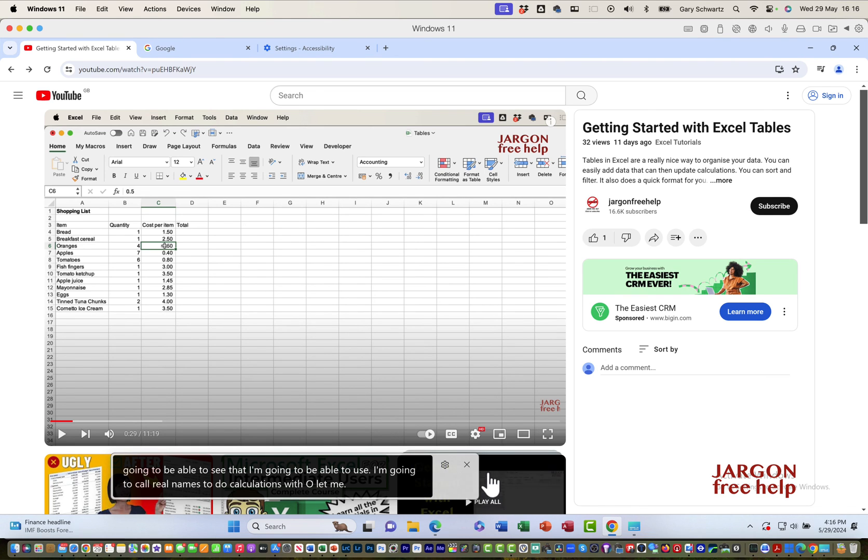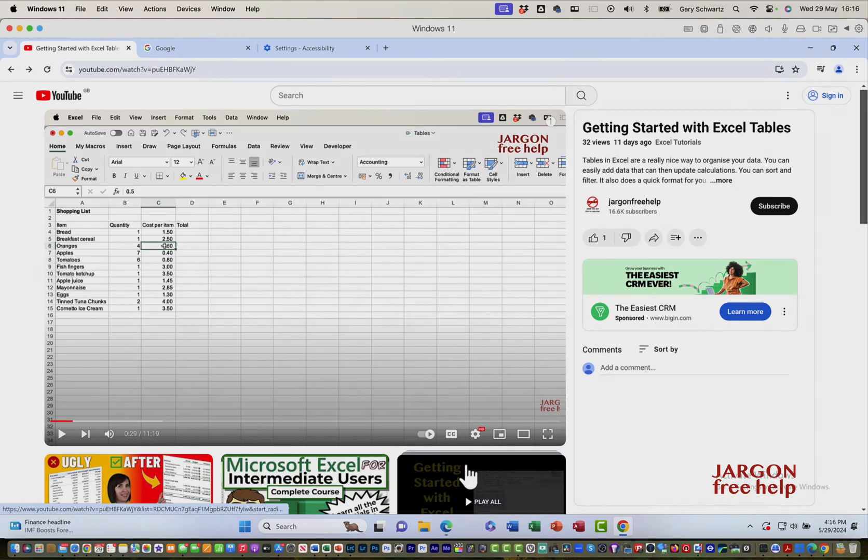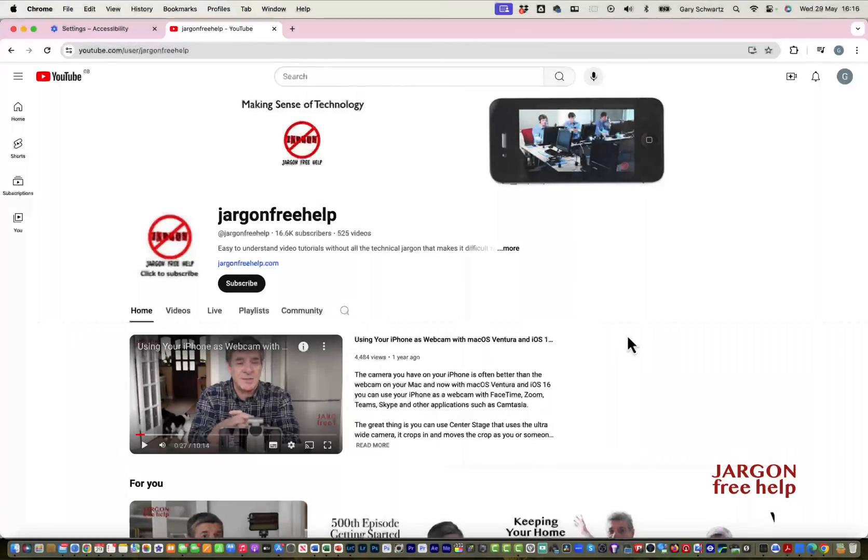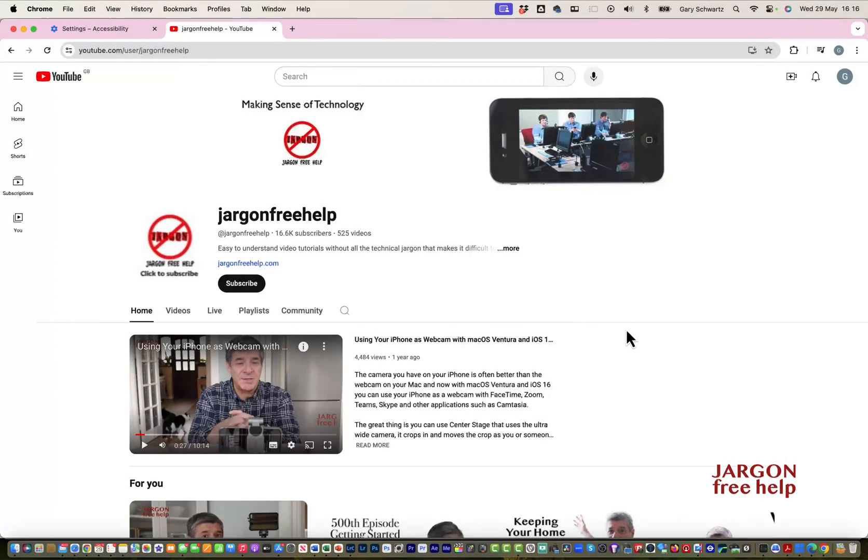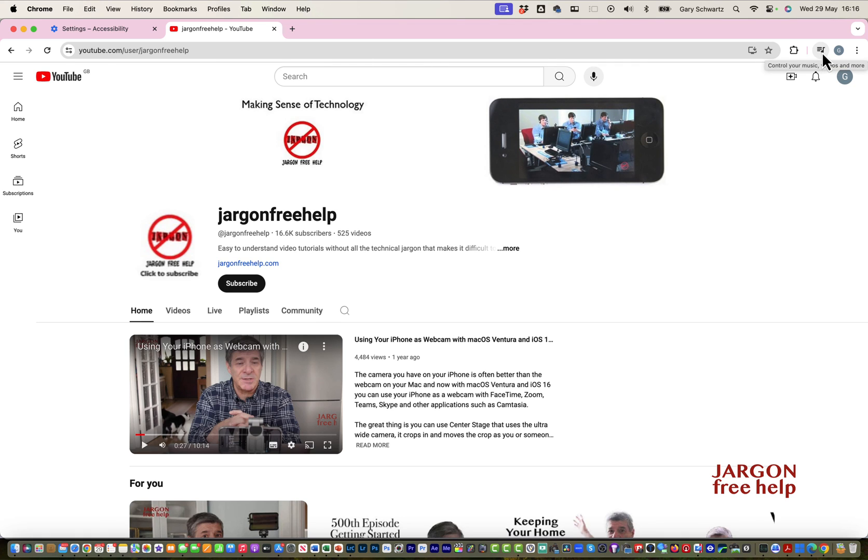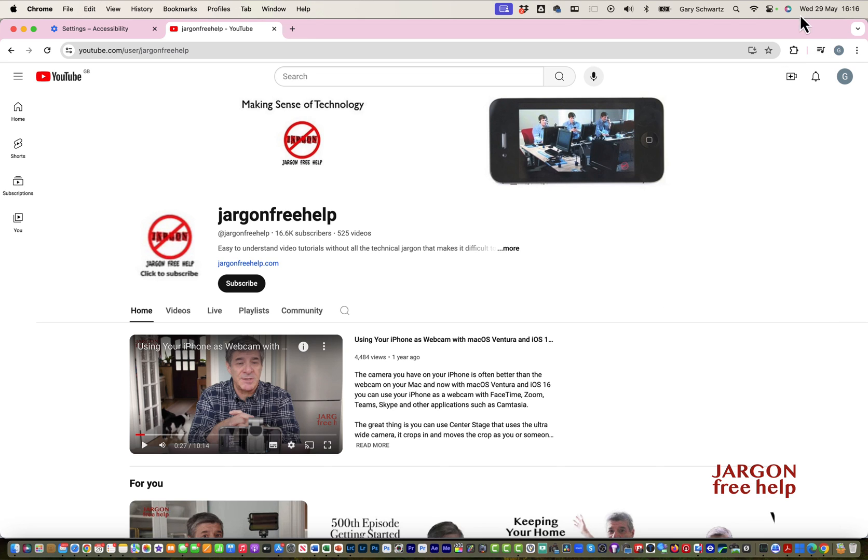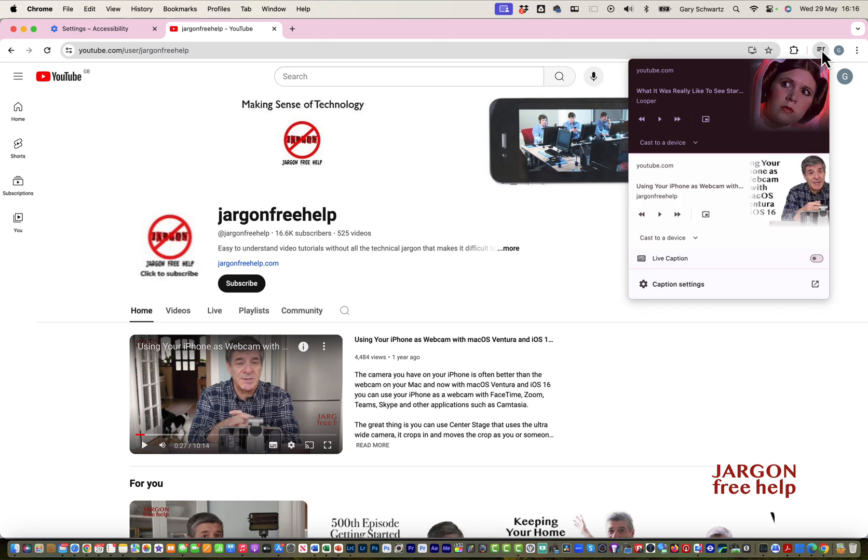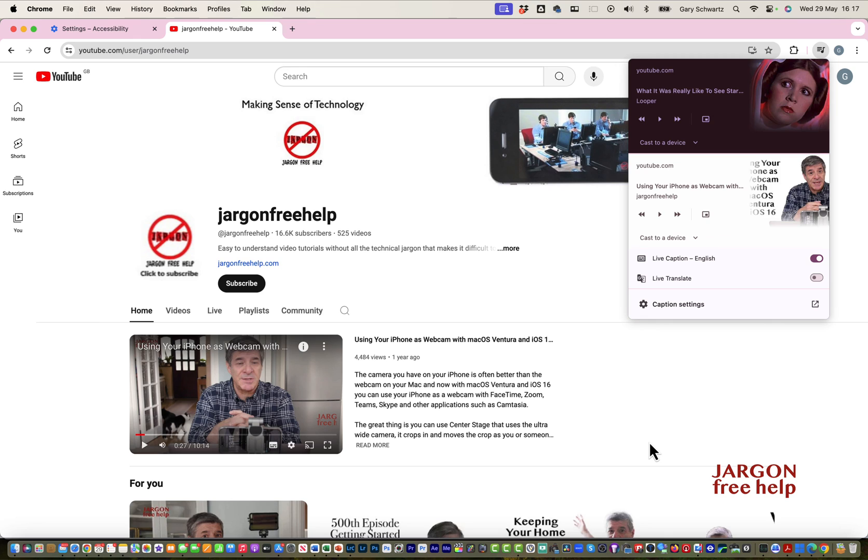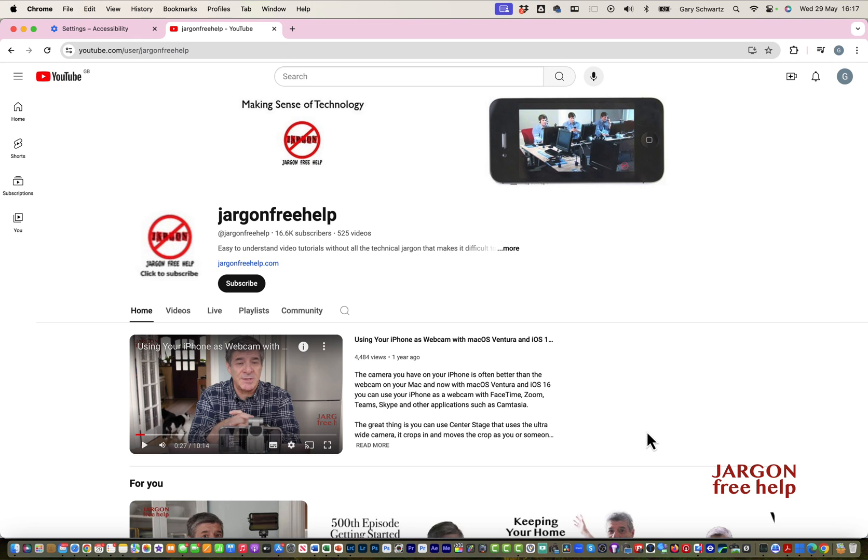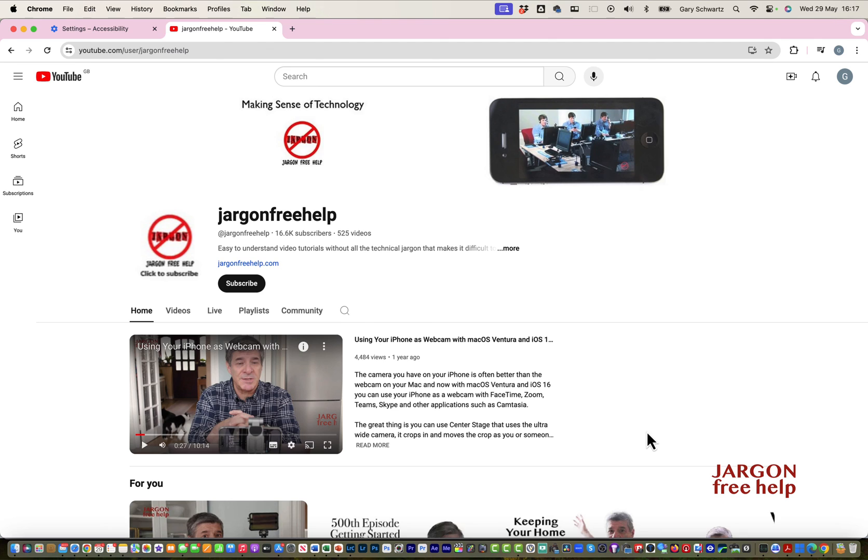If you want to stop the captions on Windows, click on this little cross here. If you are on the Mac, up at the top here you've got this little symbol with a little music note. Click on it. It's got live caption English. Click on it to turn it off. That's where you can also turn it on. Live captions are particularly useful for live streaming. Thanks for watching.